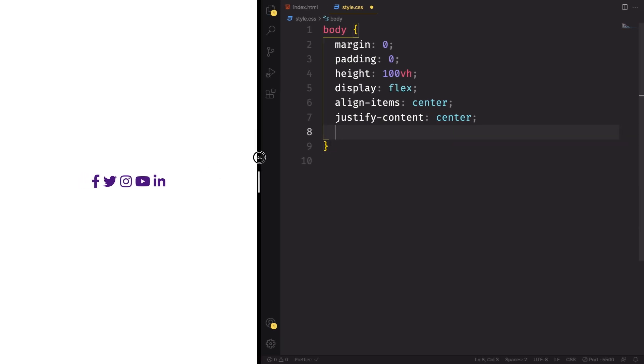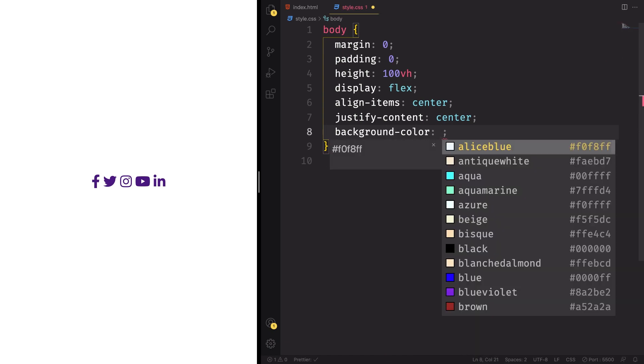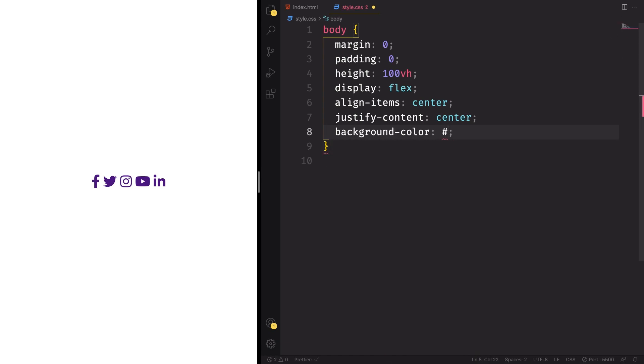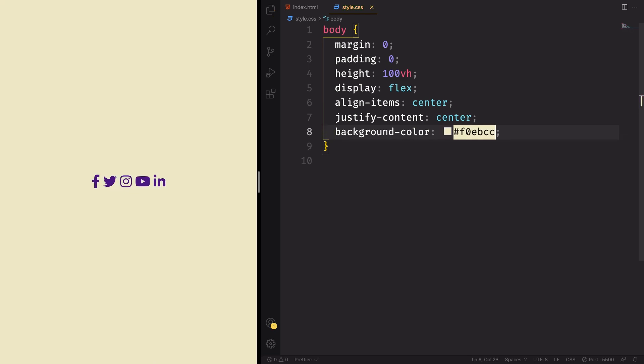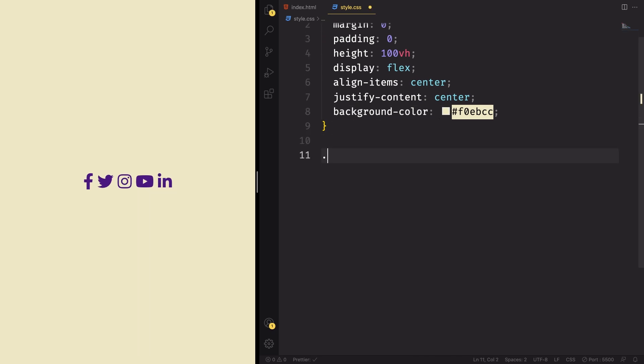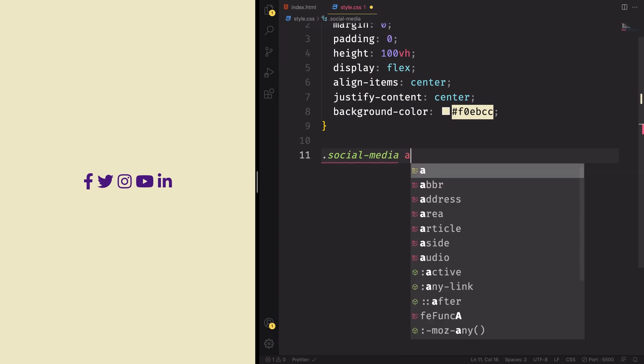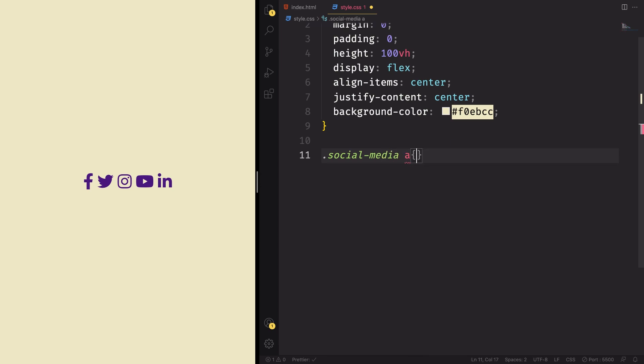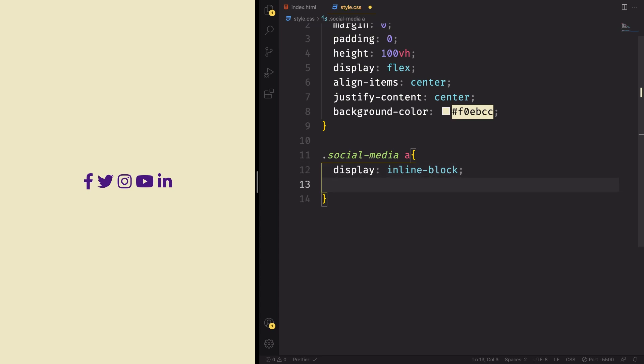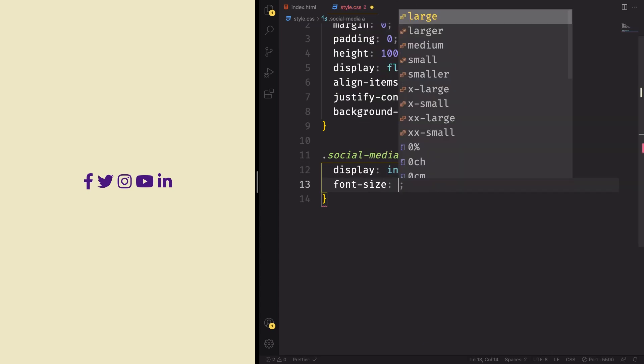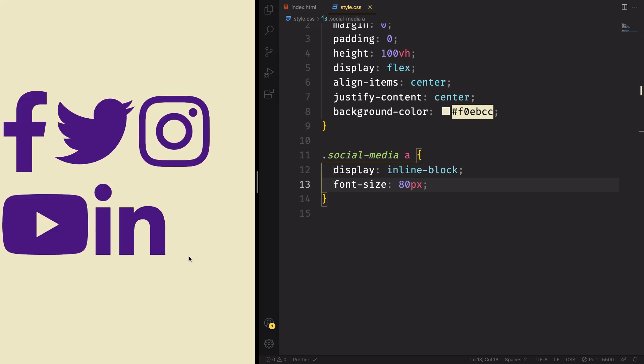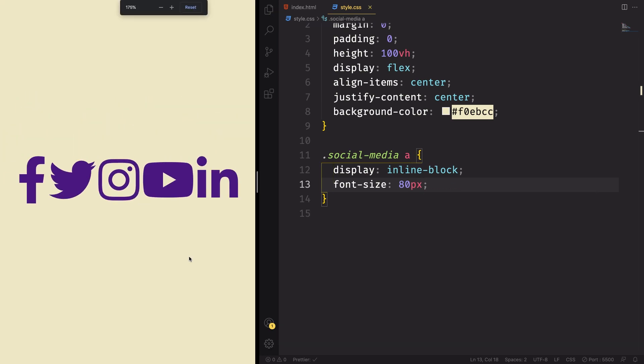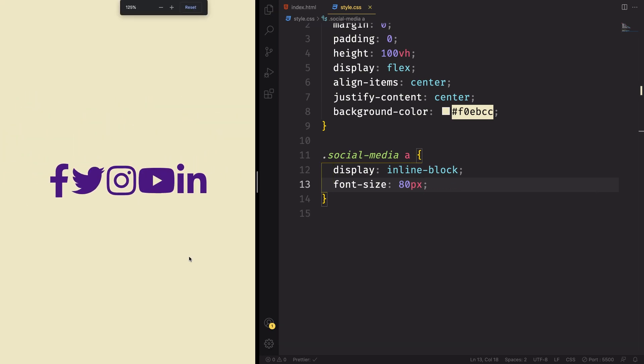One more thing, let's give some more space here, and let's give a background color. You feel free to choose the one you like the most. I'm gonna use this one, F0ABCC. We wanna also grab the social media links, the anchor tag itself. The display here is gonna be inline block. Let's increase the font size to 80 pixels. As you can see it's too big, let me decrease the size here.